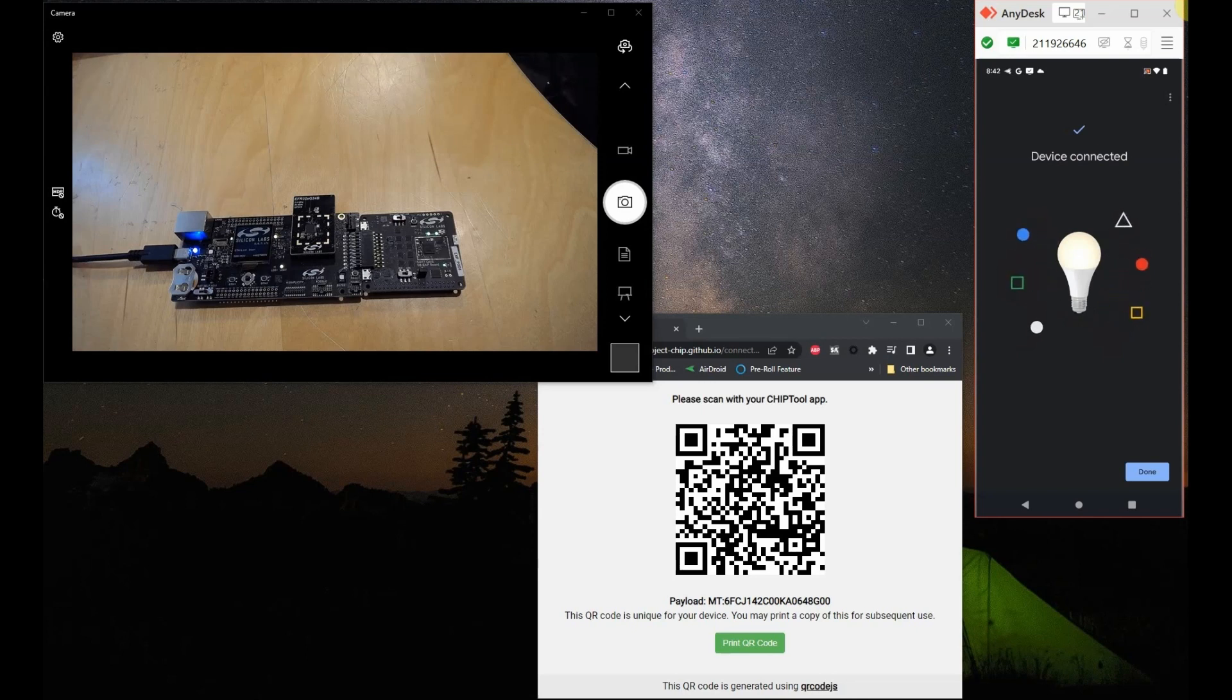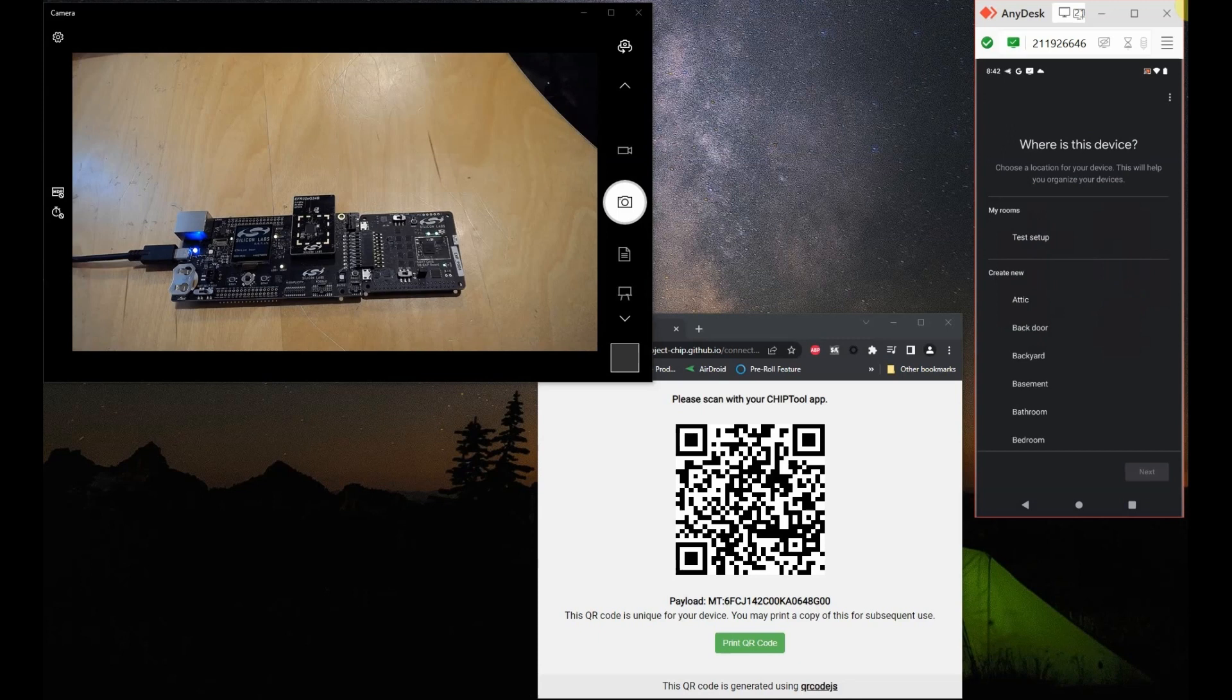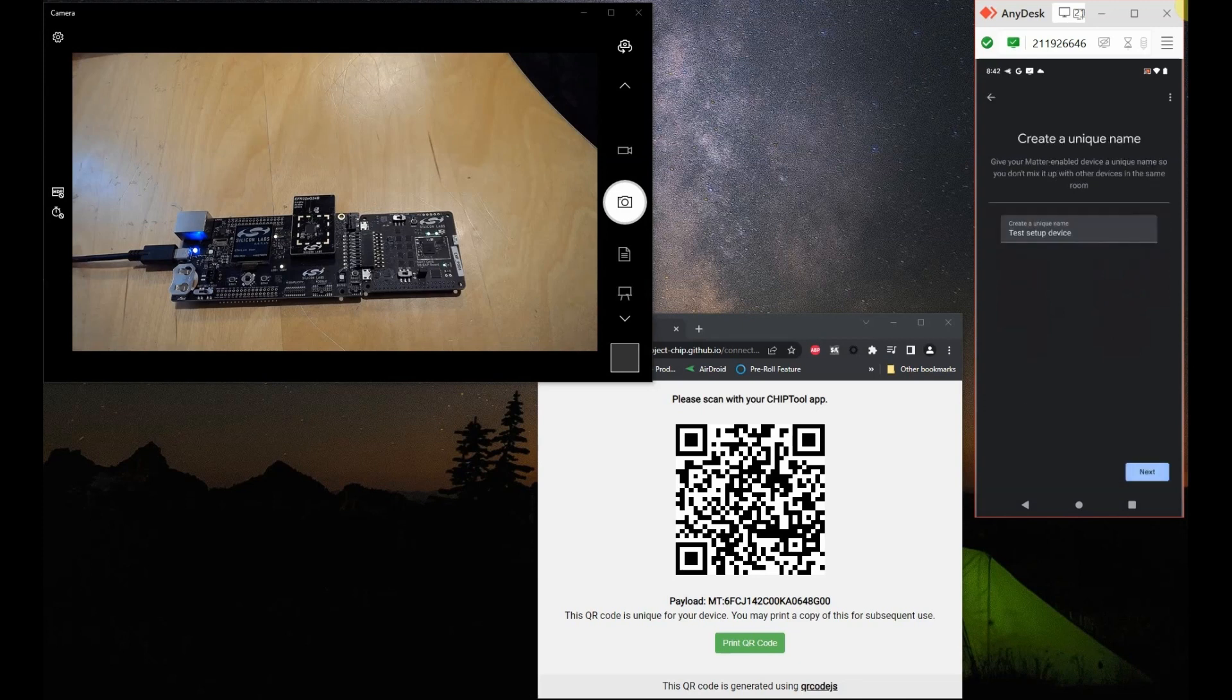Commissioning has completed and the device has been connected. Let's click on done. It's asking us what home we want to add it to, so let's just add it to the test setup room in our home and let's name it. Let's call it my light.